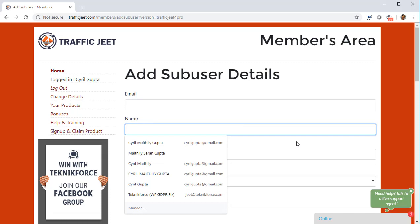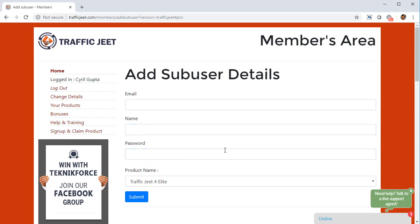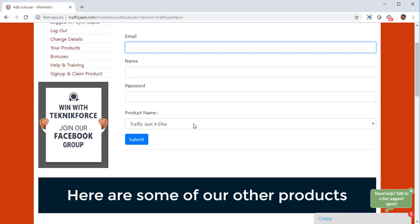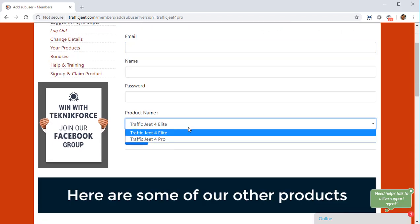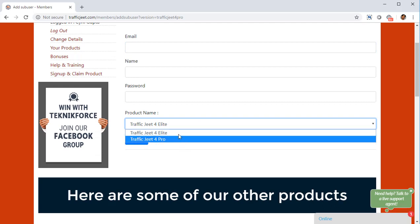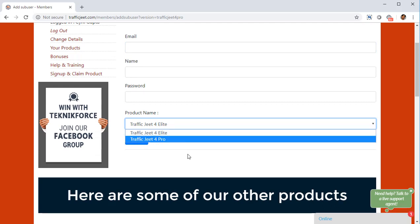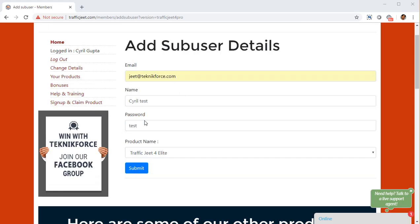Put in their email ID, put in their name, and put in a password that you want for them so that they can access the members area themselves. Effectively, anyone you add here can access the Traffic Jeet members area and they're going to have every single access that a regular customer of Traffic Jeet has — so they can get Traffic Jeet Elite or Pro depending on the access level you have.